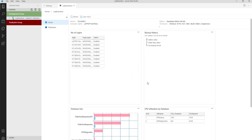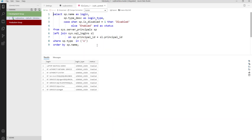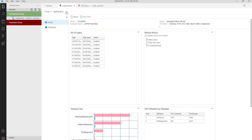Now if you want to see the underlying query for any widget — say Number of Logins — click on the three dots and click Run Query. You will get the query used by this dashboard. This completes the server level dashboard. Let's now configure the database level dashboard.